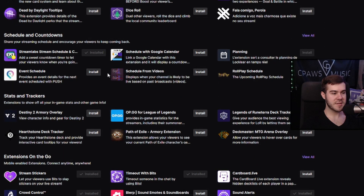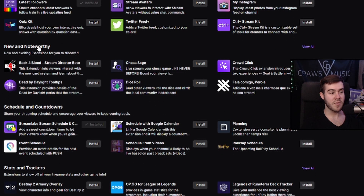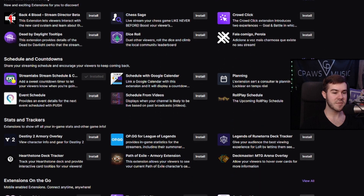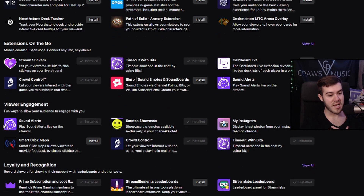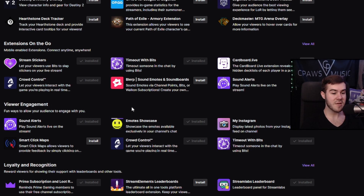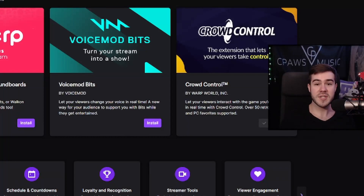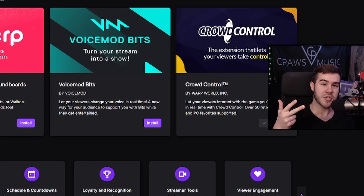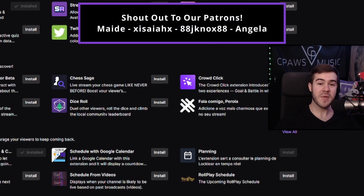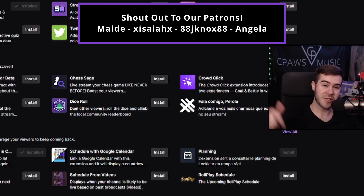Scrolling through the Discovery tab, you can see different categories: New and Noteworthy extensions that just hit the scene — like ones for Dead by Daylight and Back 4 Blood with different game integrations. There's Schedule and Countdowns, where I recommend the Streamlabs Stream Schedule. There are Stats, Stickers, Viewer Engagement options like sound alerts, and an emotes showcase to show what emotes viewers get if they sub to you. Twitch extensions are a great way to add an extra layer of entertainment, engagement, and support to your streams. Thanks to all my Patreons for helping make these videos possible — the Patreon link is in the description.